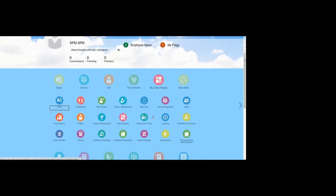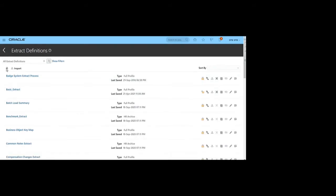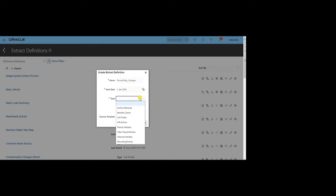Let's start defining the extract. The navigation is: My Client Group > Data Exchange > HCM Extracts. Give the extract definition a name, then click Create. Select the type as Full Profile, since we want to extract complete employee and payroll details. Enable the Changes Only mode as we are using that mode.